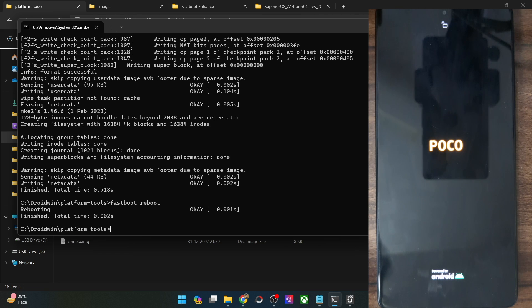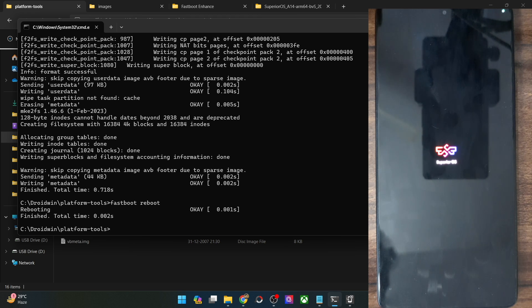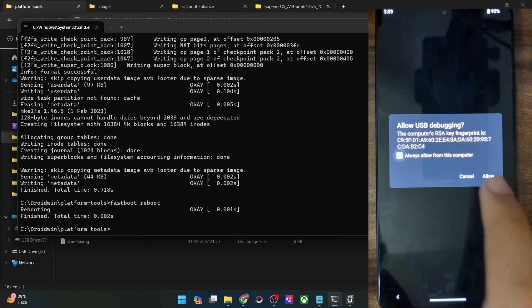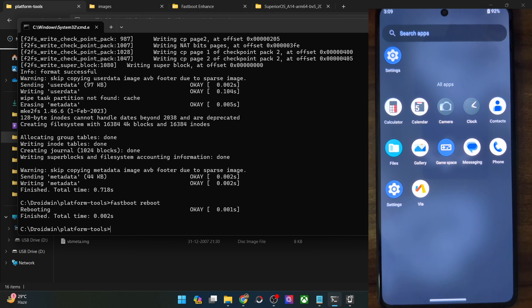Let's wait for the boot animation to appear — once that happens we can verify that the flashing has been done successfully. As you could see, it's the boot animation of Superior OS, which signifies the flashing has been done. The first boot-up will take some additional time — this is completely normal and nothing to worry about. From subsequent boots that will not be the case. The boot-up was quite fast and we are directly into the OS. In my case I used the non-Gapps vanilla build, and as you can see there are no Google apps and packages.